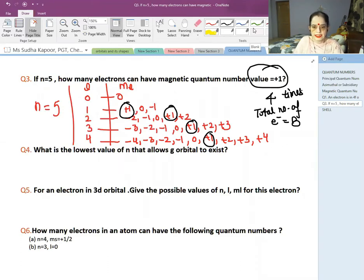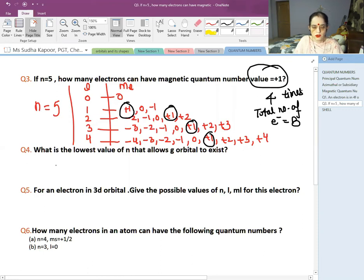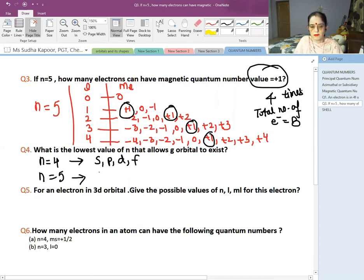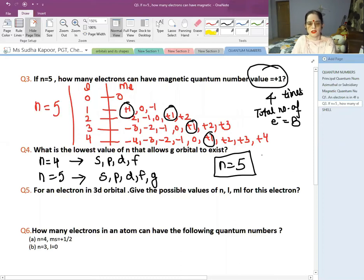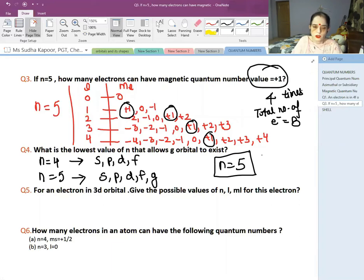What is the lowest value of N that allows a D orbital? The D subshell corresponds to L=2, and since L can range from 0 to N−1, we need N−1 ≥ 2, so N ≥ 3. The lowest value is N=3, and for shell N=5 the subshells would be S, P, D, F, and G.